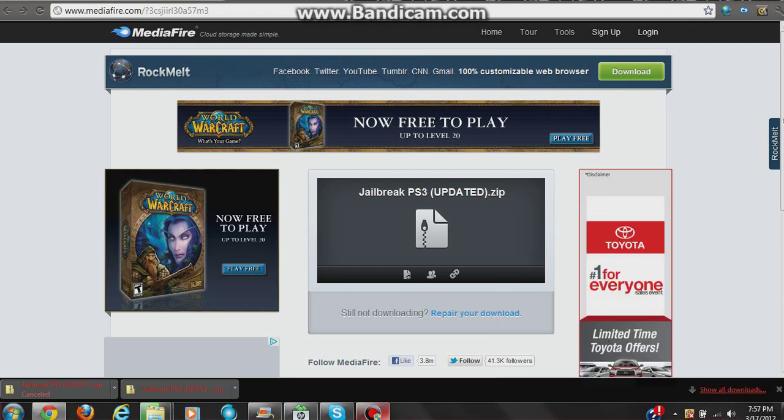Alright guys, I'll be showing you how to jailbreak a PS3 on all firmwares, and this does work. What you're going to need is a PS3, a USB flash drive, and a laptop or computer.